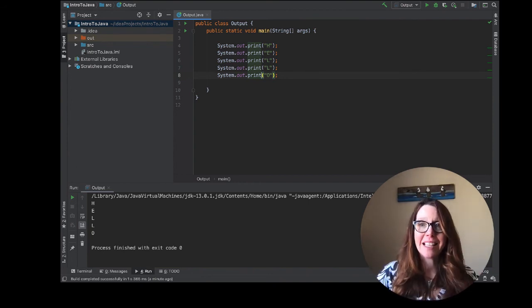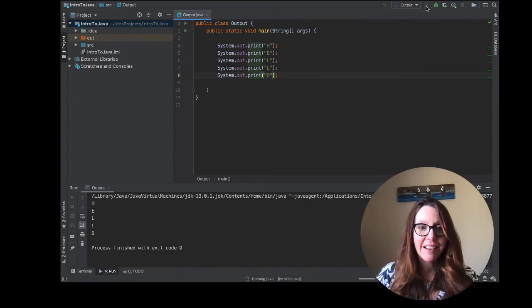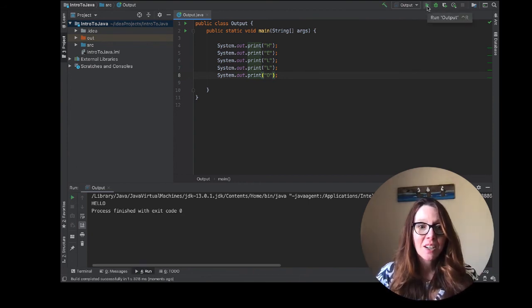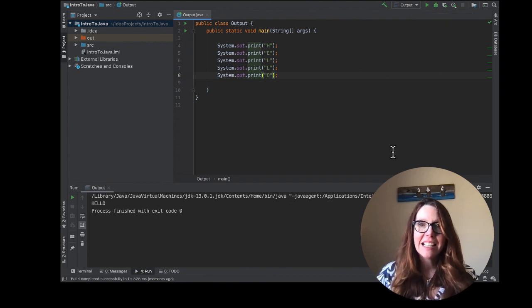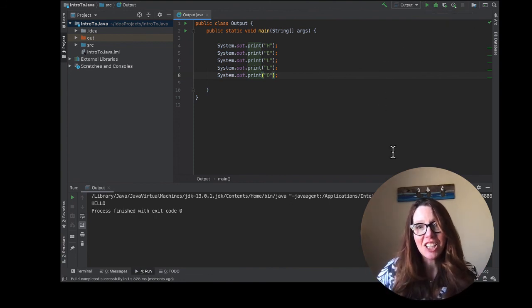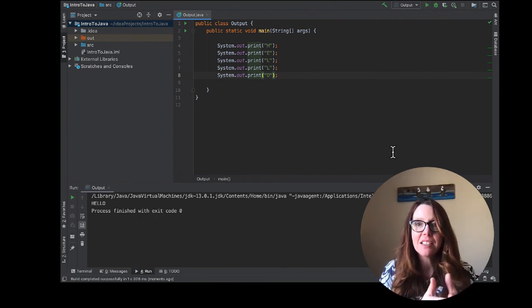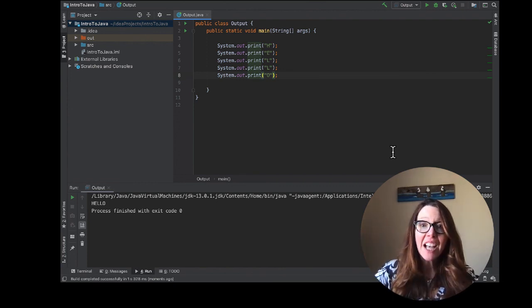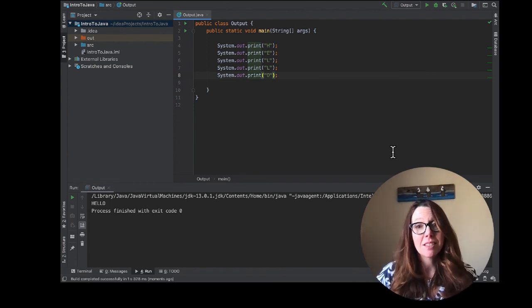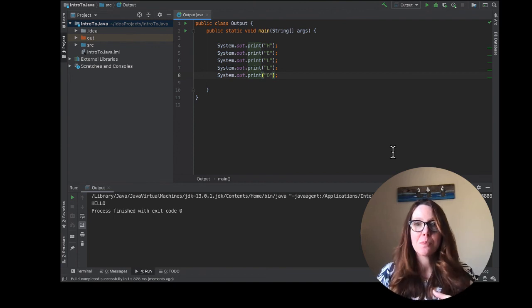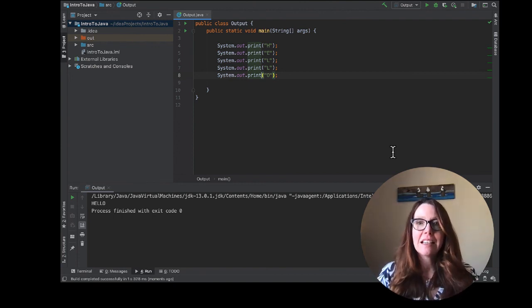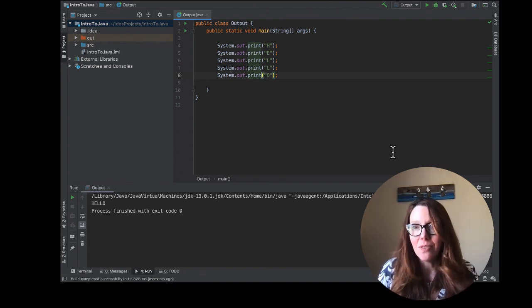So if we hit run, what we'll find is that it still prints H-E-L-L-O, but it does so all on the same line. It does it in five different steps, but the output is the same as if I just used print line hello.